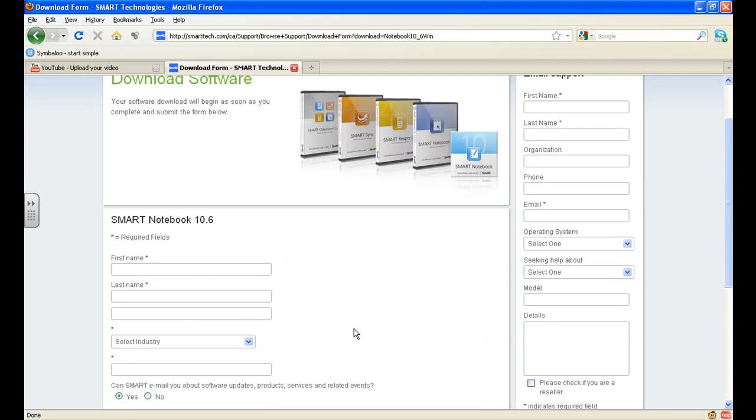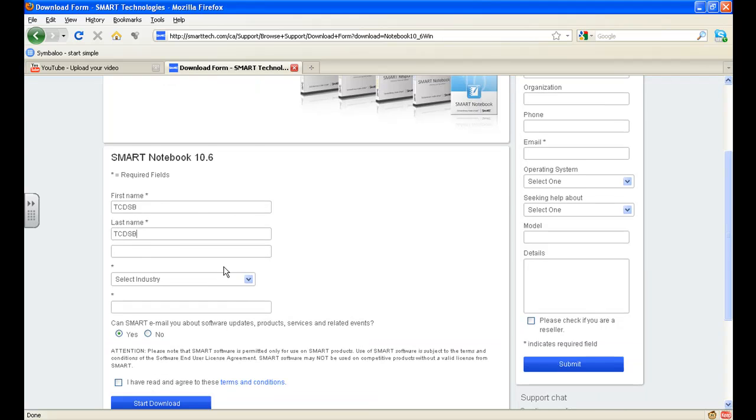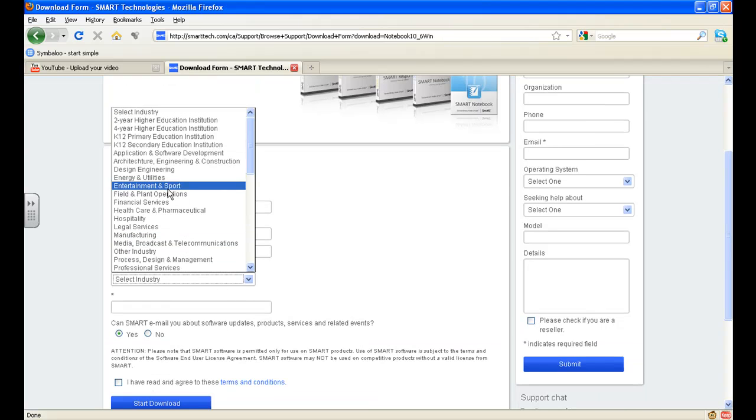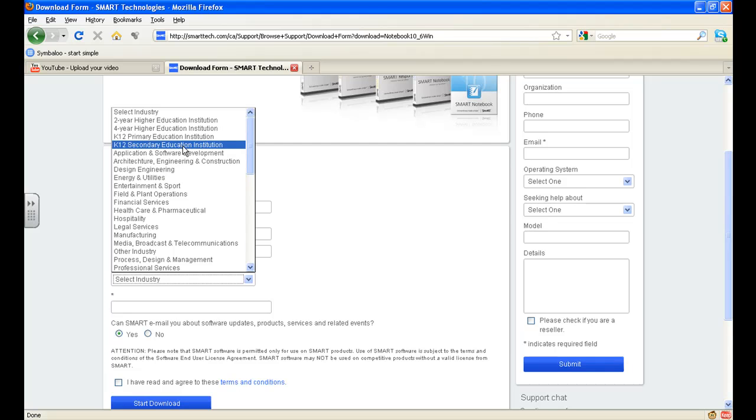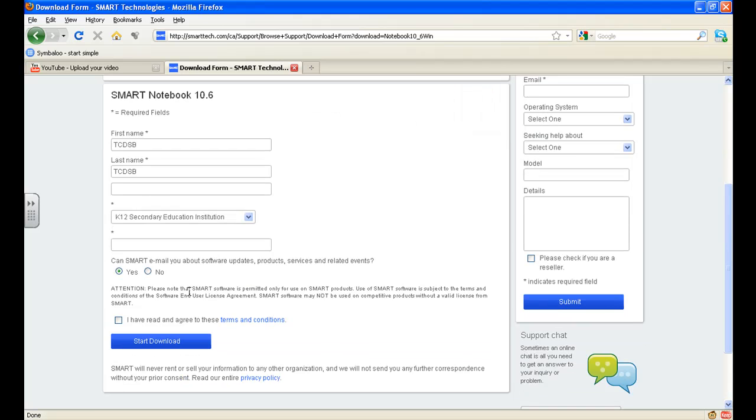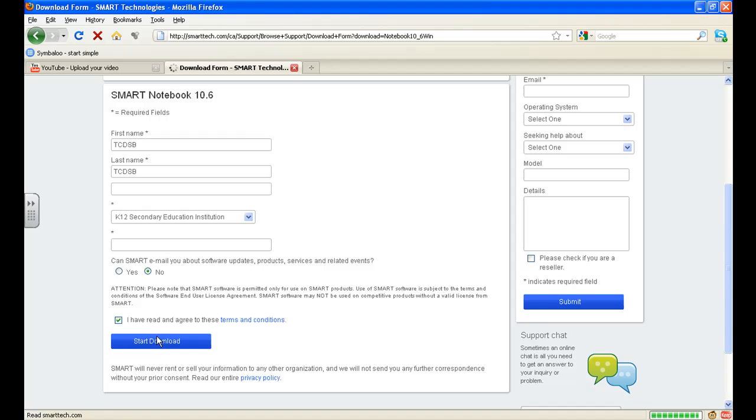You will be required to fill in most of these fields, do so with your own names. I already have, so for the purposes of demonstration, I will be using a test name. Make sure that you read very carefully all of the things that you've submitted to, and then click on start download.